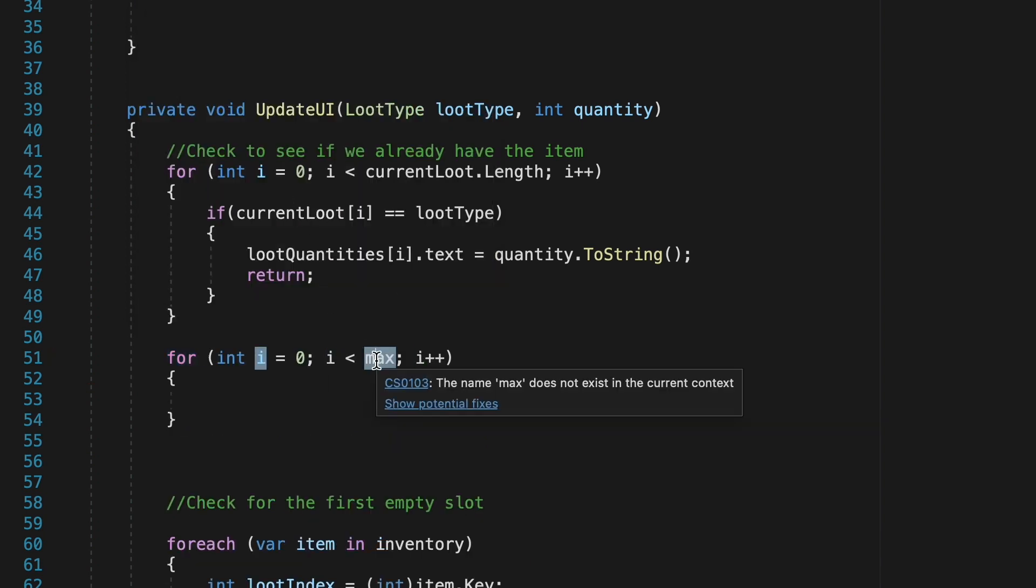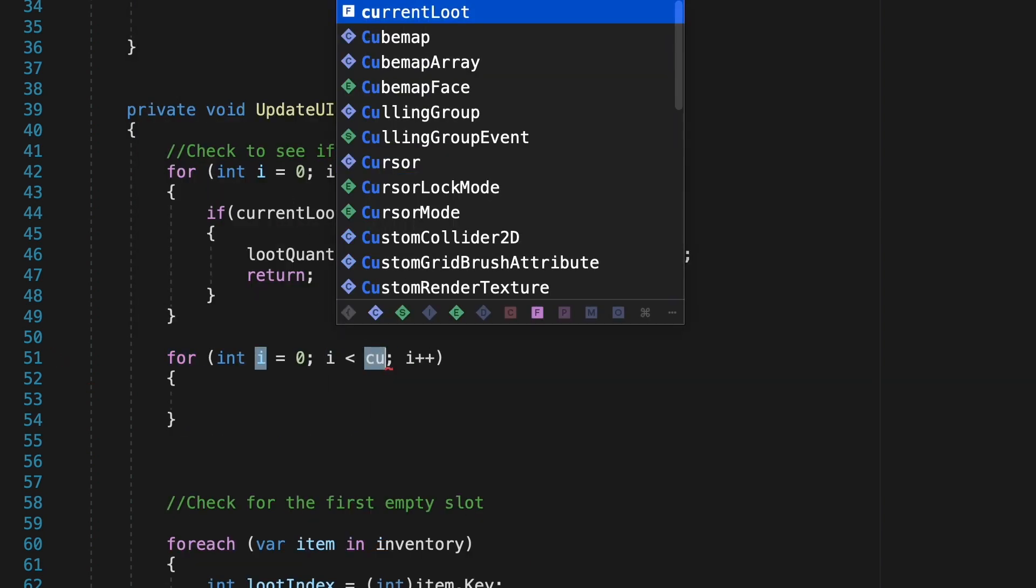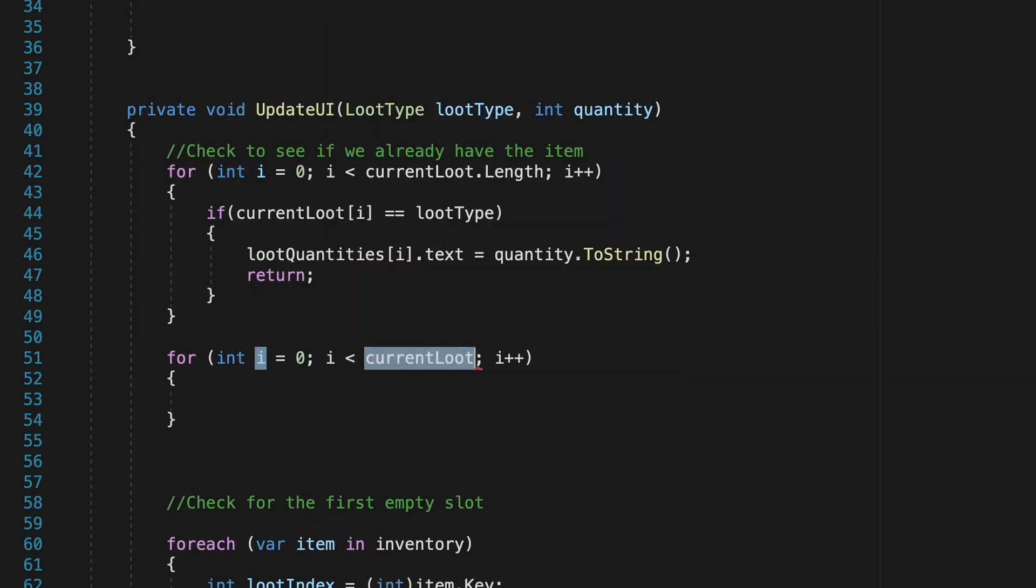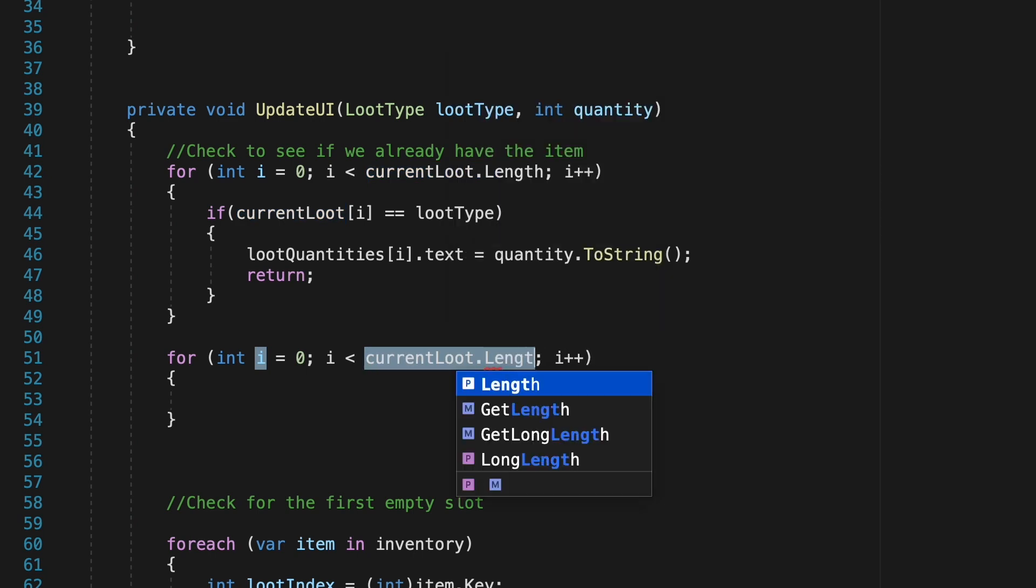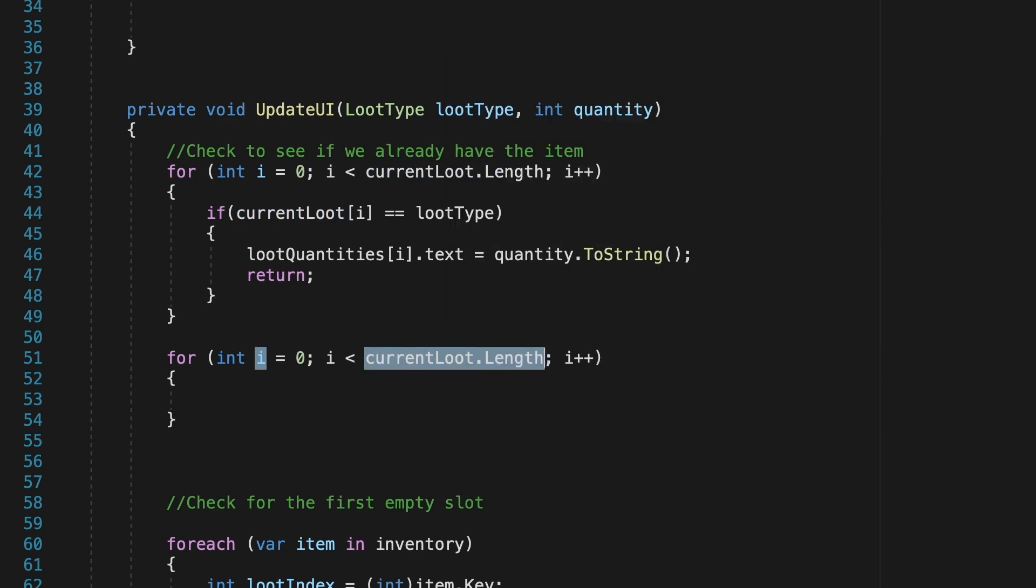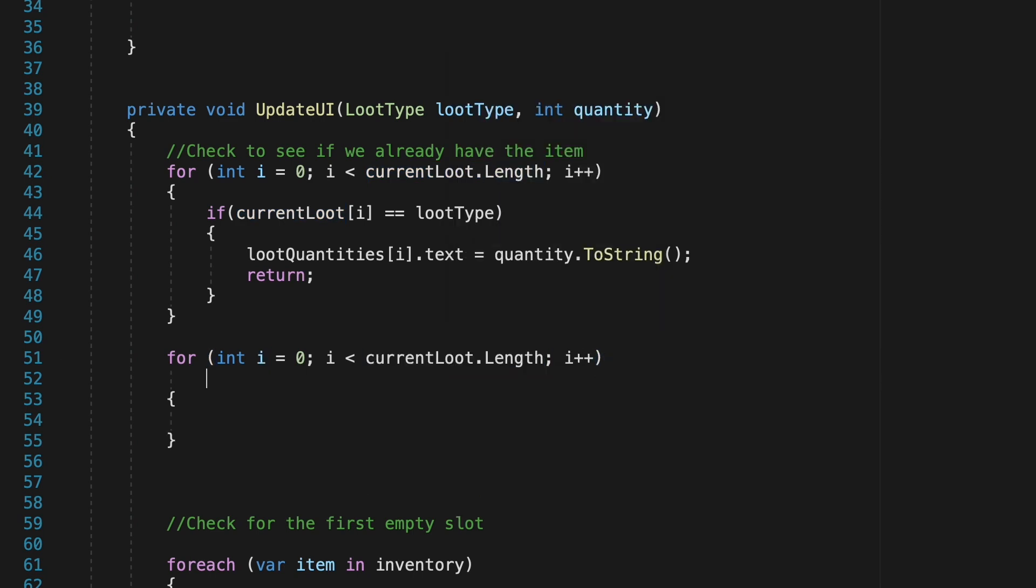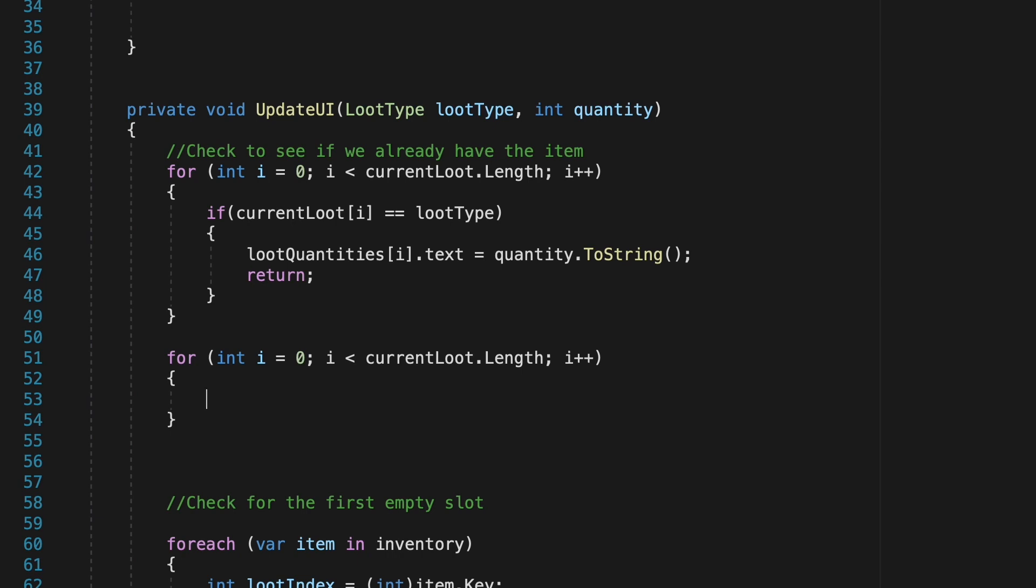Next up we'll make our second for loop. This time we're also going to go through the entire length of the array and what we're doing here is we will only get to this if we didn't return from the last one so meaning we don't already have the item.